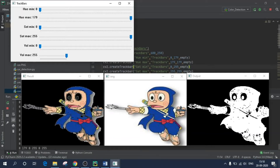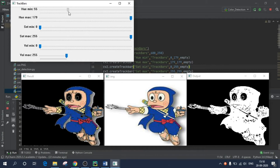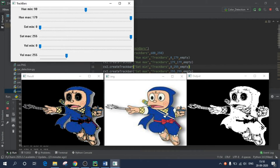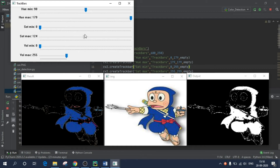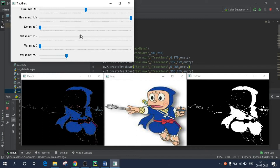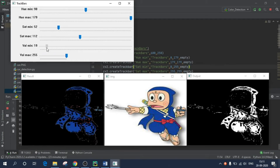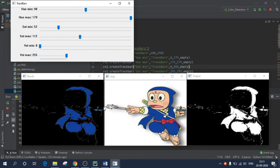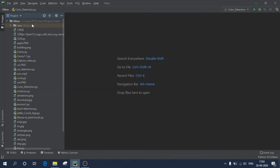Hello everyone. In this video we are going to learn how to extract a particular color from an image in real time using trackbars. As you can see, if I move or adjust these trackbars, the output changes in real time on the image. So if I want to extract a blue color, I need to adjust some values and it will change the output in real time. So let's get started.